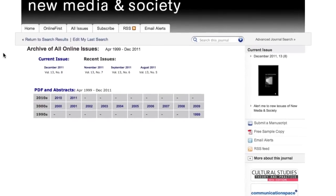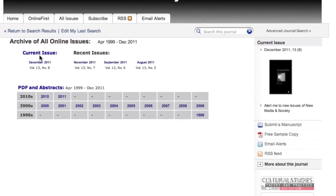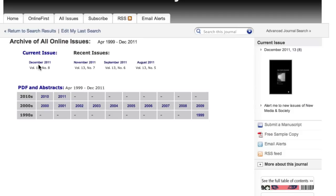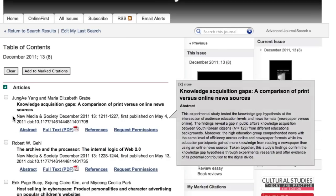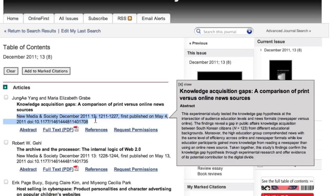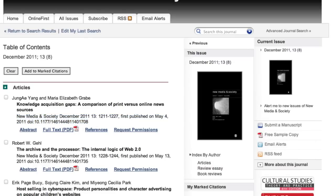Here we go. Same thing. We've got current issue, and then we've got recent issues. You click through to current issue. There you go. You can just cut and paste this if you're doing citation information.